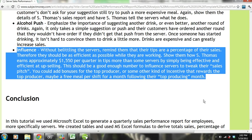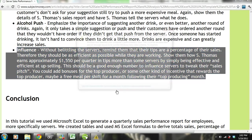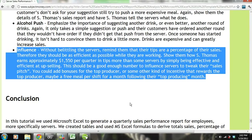Then we need to influence our employees. Without belittling the servers, remind them that their tips are a percentage of their sales, so they should be as efficient as possible while working. Show them how S. Thomas earns approximately $1,550 more per quarter in tips than most other servers. This should be a good enough number to influence the servers to tweak their sales pitch. Another option is to add bonuses or incentives for top producers, such as a free meal per shift for a month following their top-producing month.